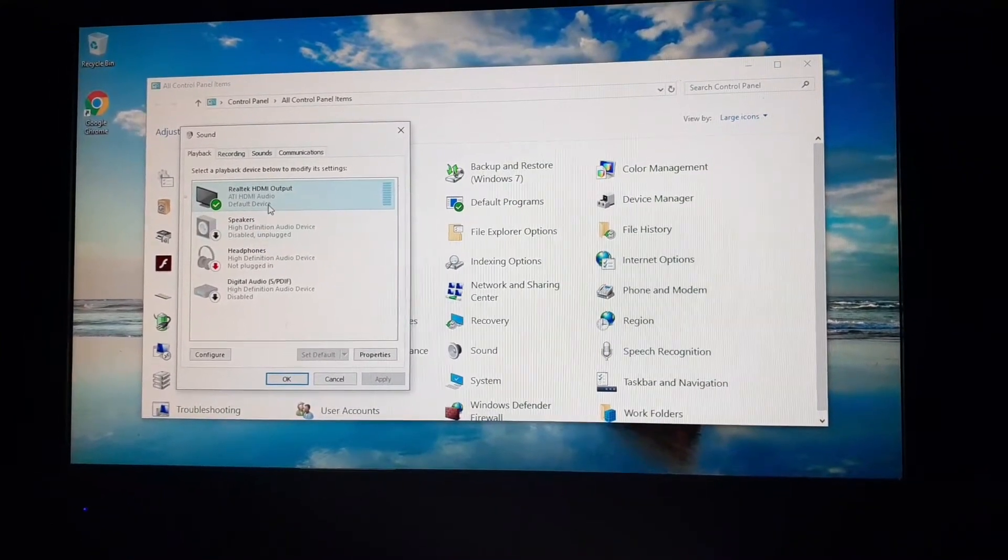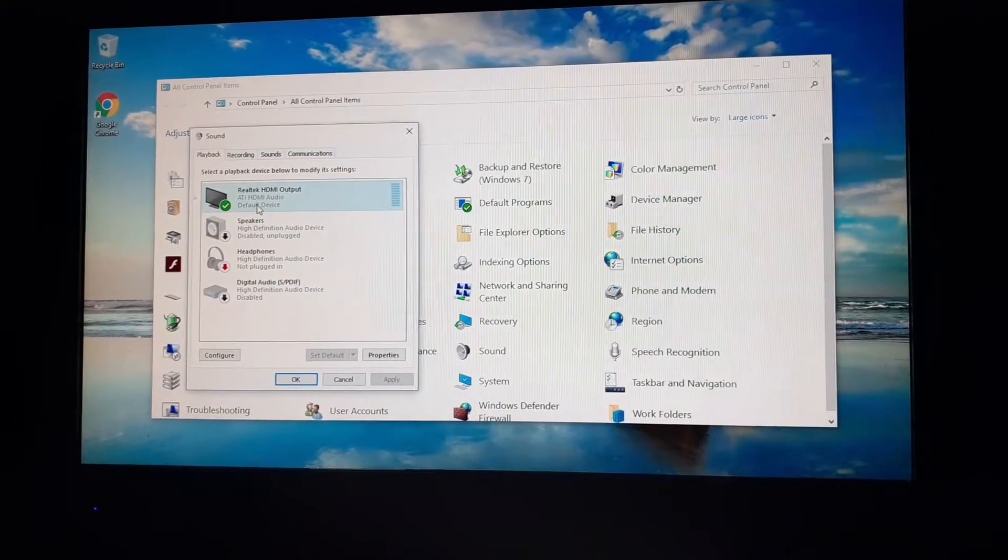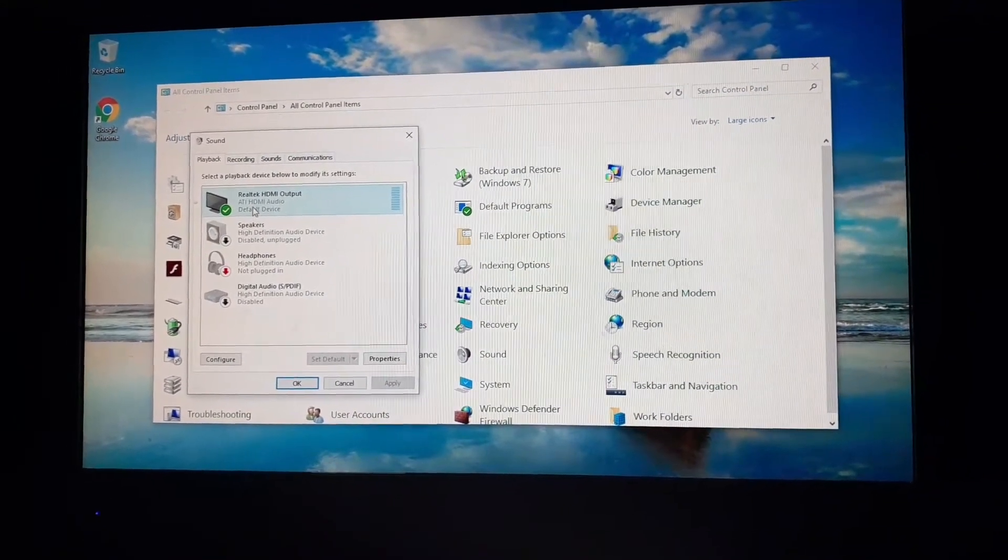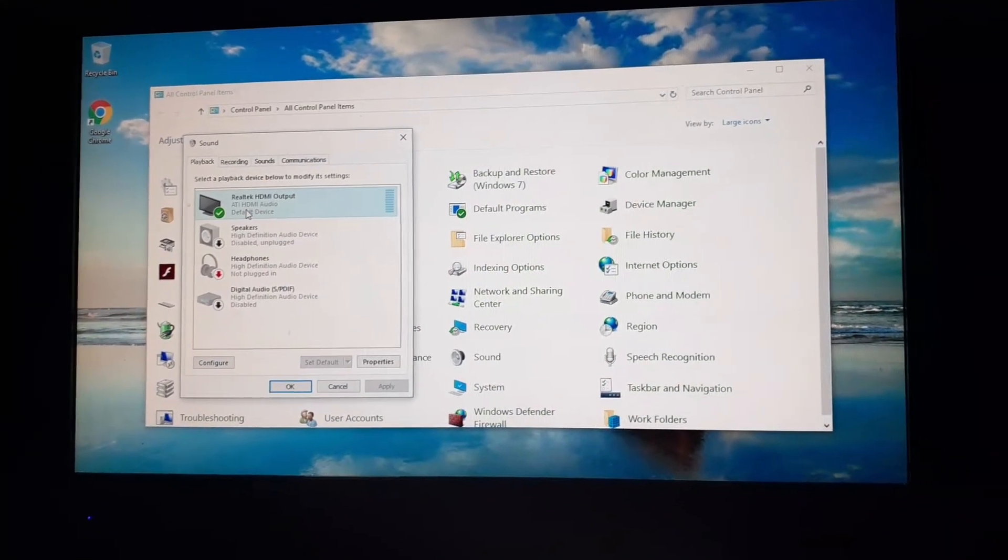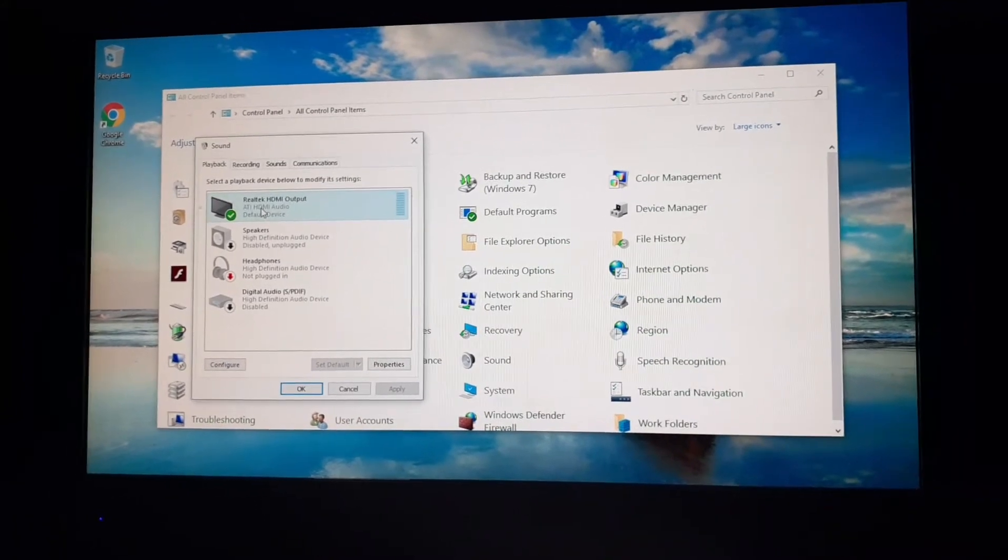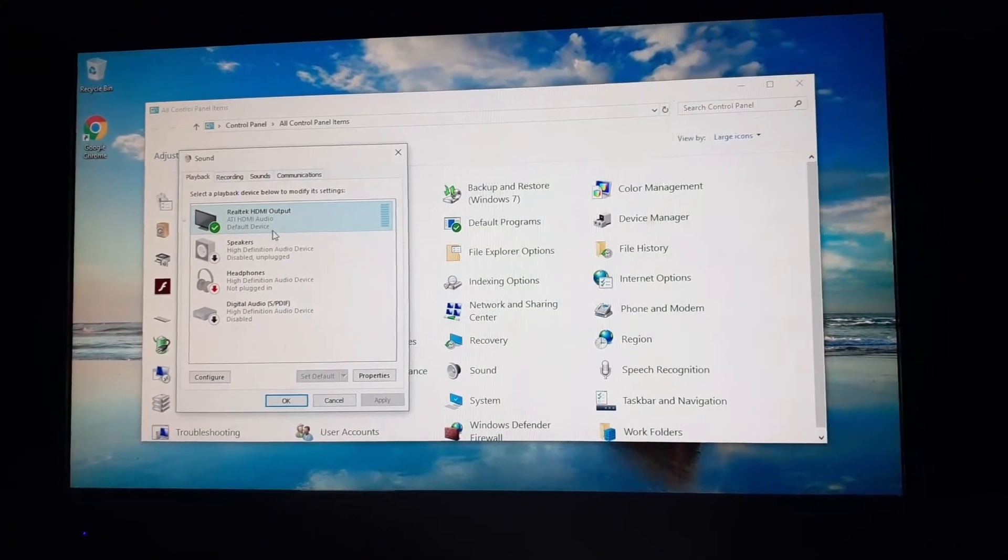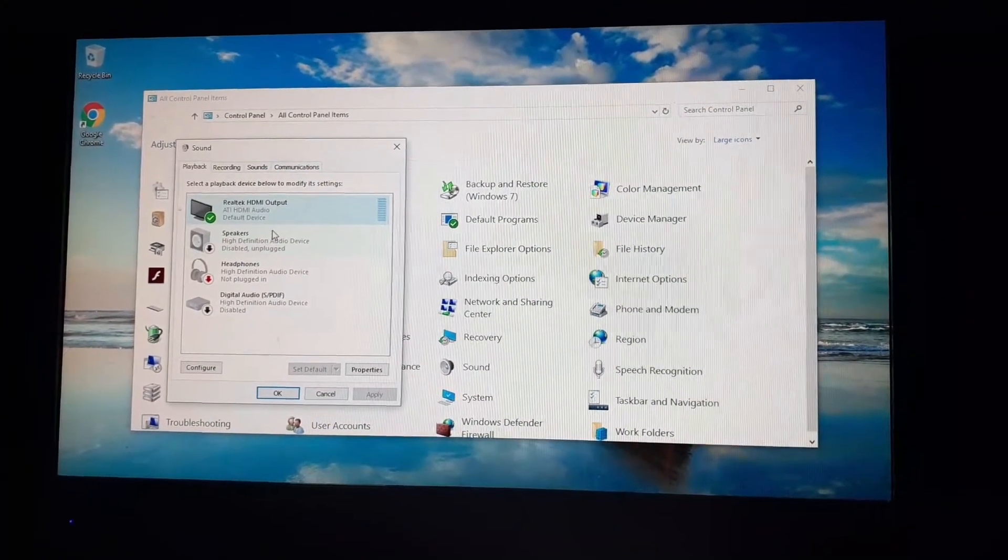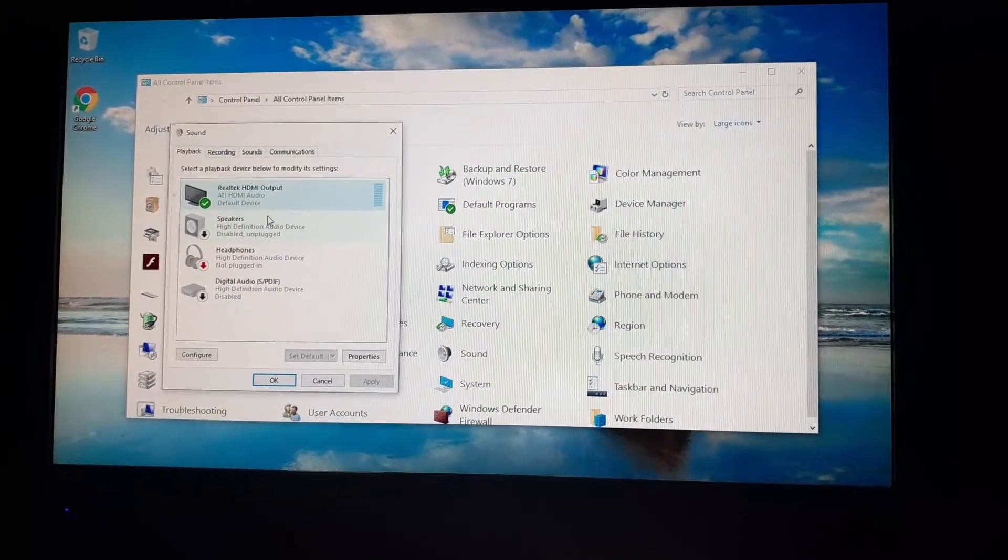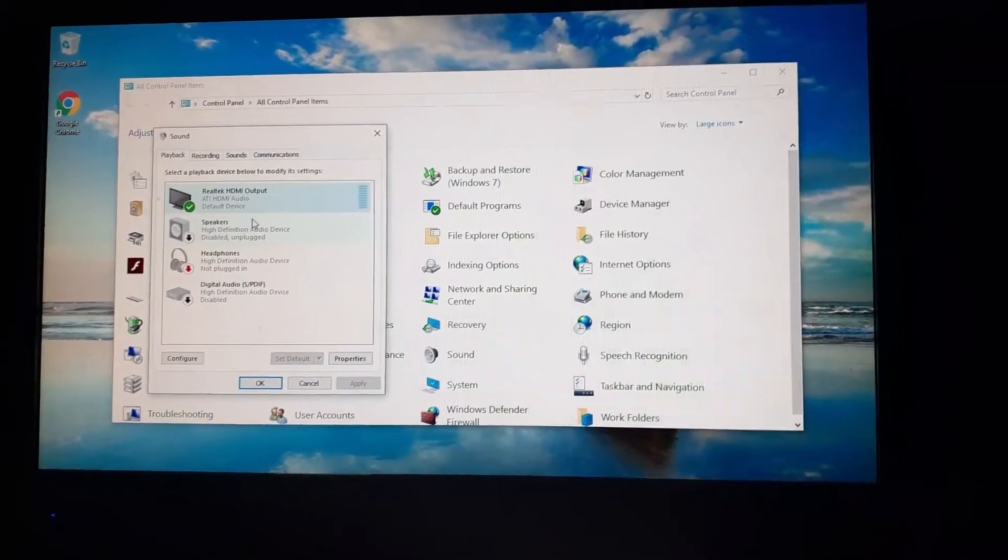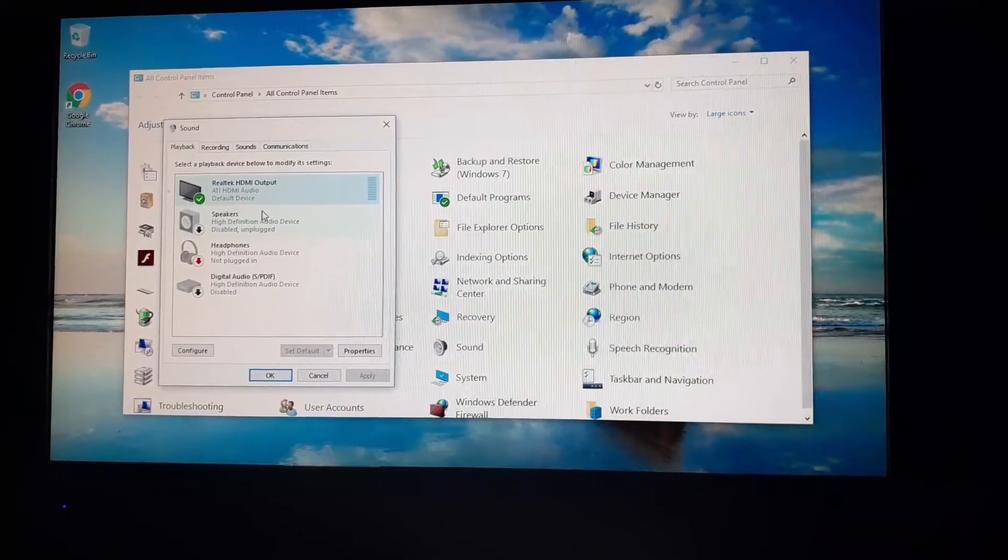It'll say ATI default device possibly will be indicated, but it'll say it's disconnected even though you have it plugged in. I ran into this issue and I have